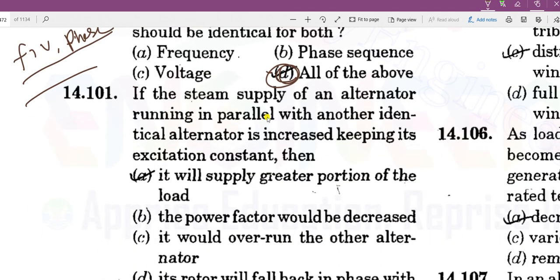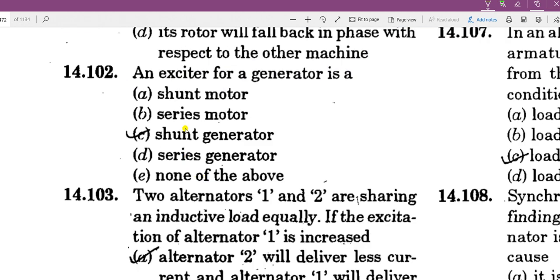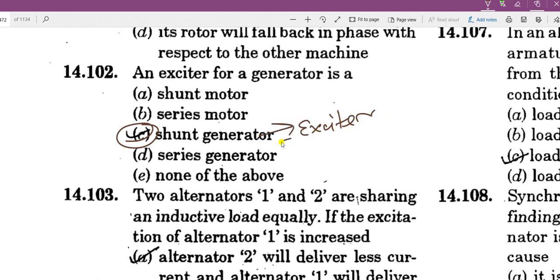If the steam supply of an alternator running in parallel with another identical alternator is increased while keeping its excitation constant, the two alternators are operating in parallel. Increasing steam supply with constant excitation means it will supply a greater portion of the load. An exciter generator is used in the exciter — specifically, a DC generator.